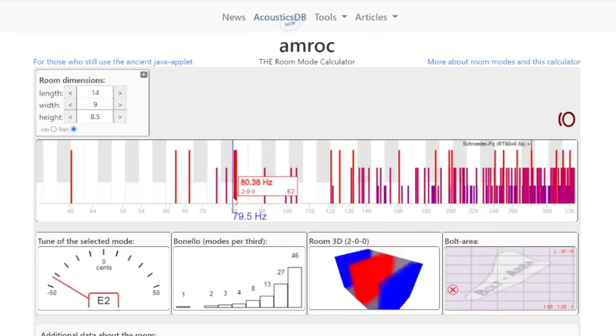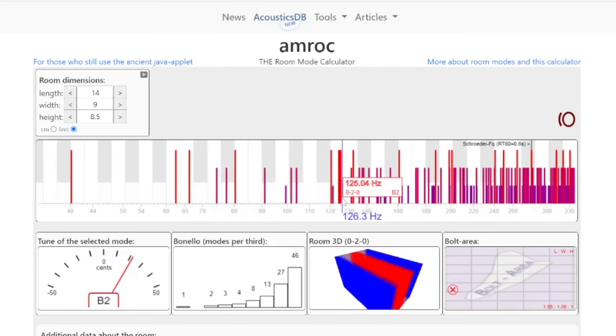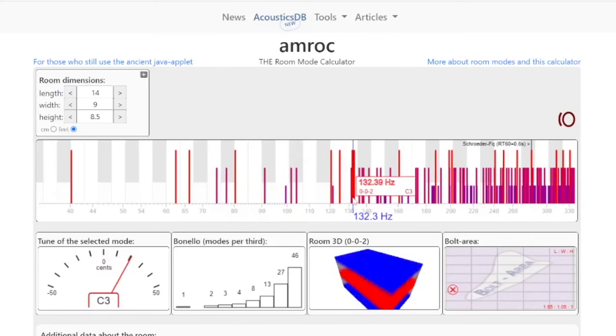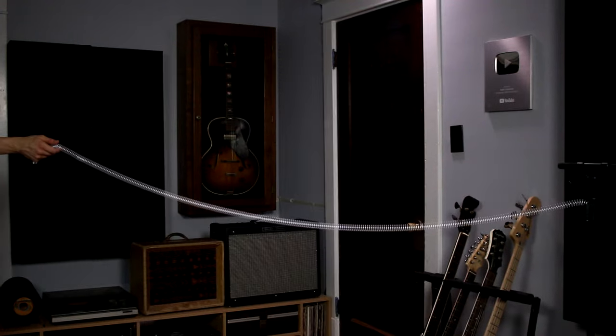There are also room modes at frequencies above and below 80Hz at various divisions of that 14-foot dimension. In addition to the standing waves created between the front and back wall, there are also standing waves that occur between the side walls as well as between the floor and the ceiling.